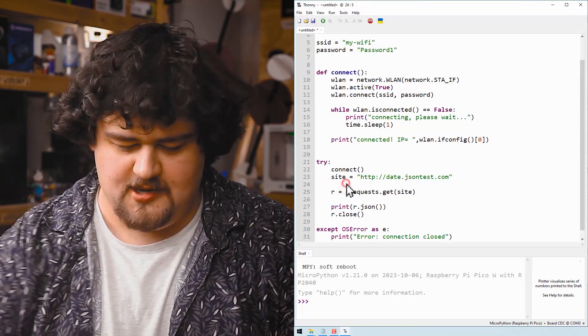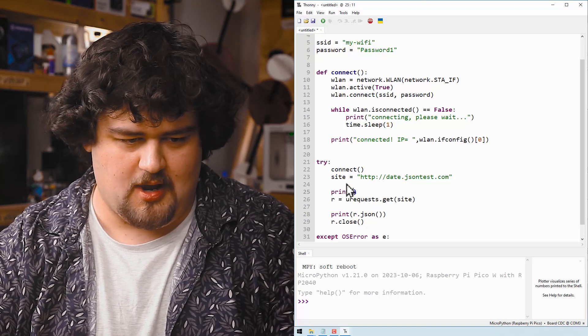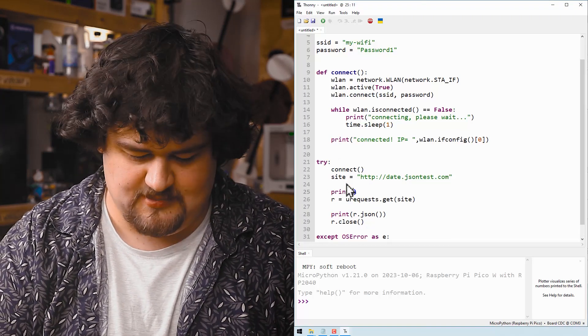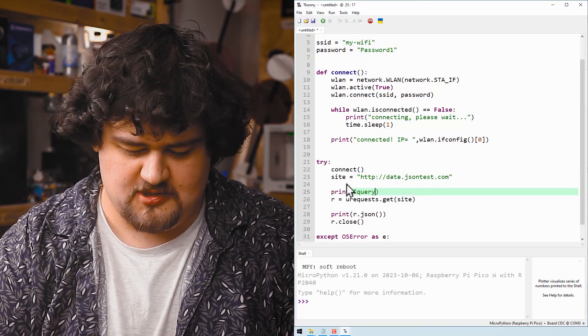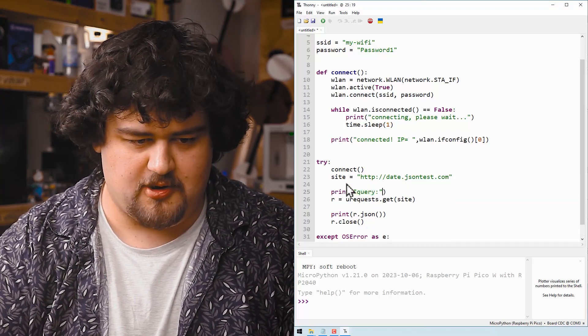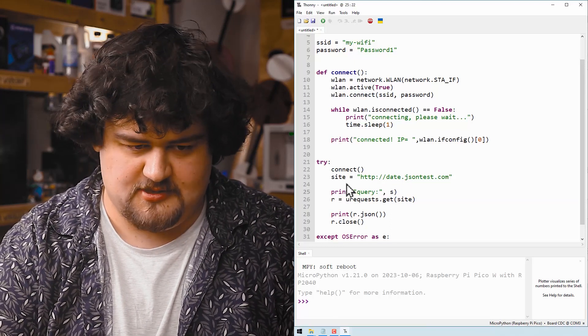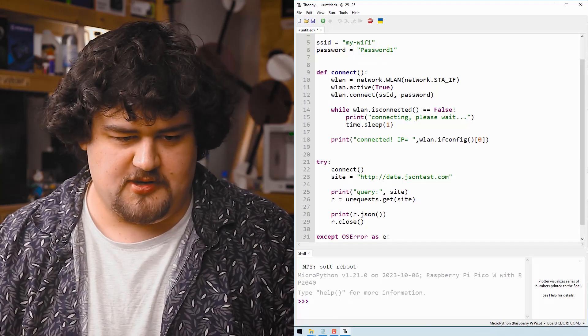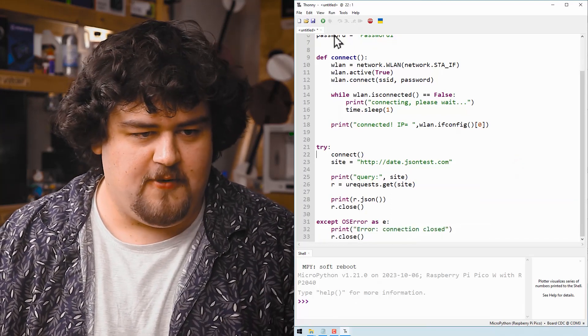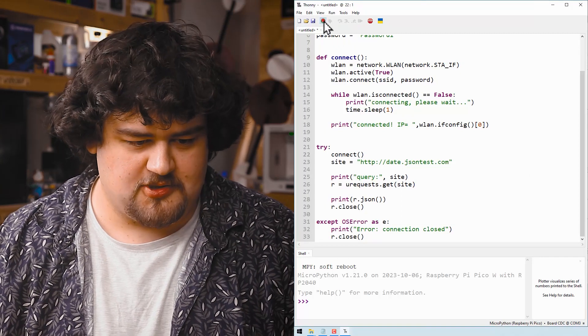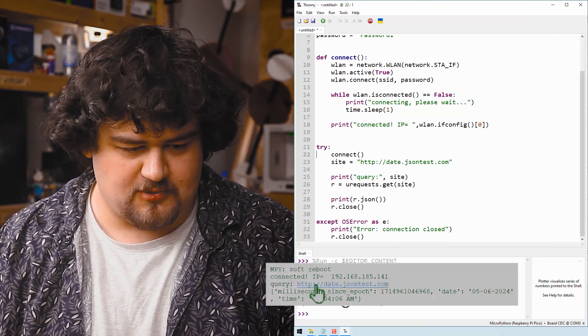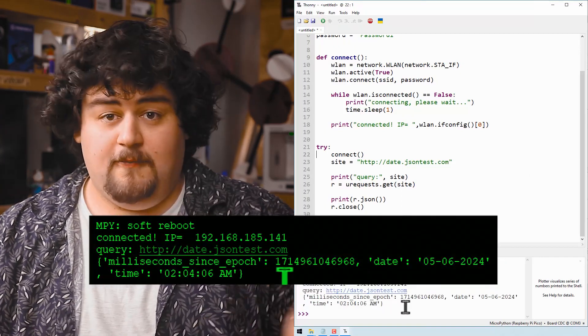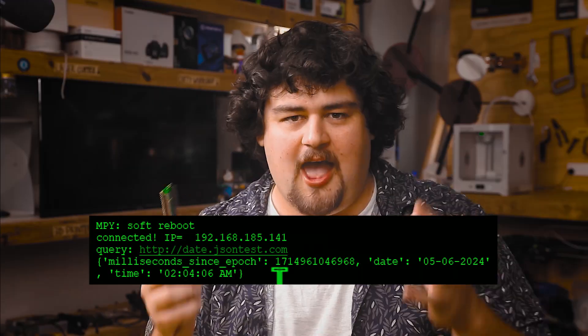Something else I just want to add in here. I just want to add some more print statements so we can see what's going on. I'm just going to say we are querying the site and just print it out. If we hit run, we should be able to see that it connects and that it's querying and that we get that information back.